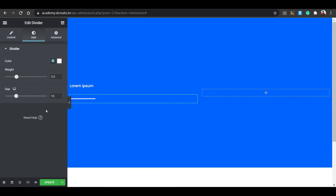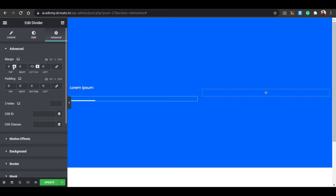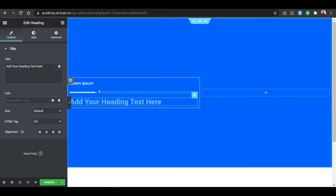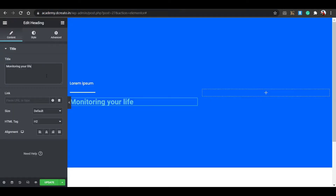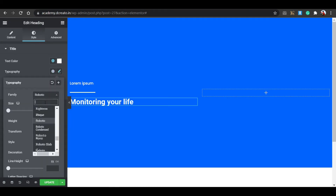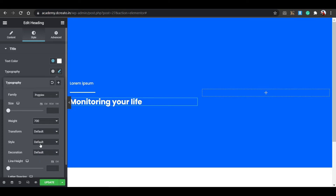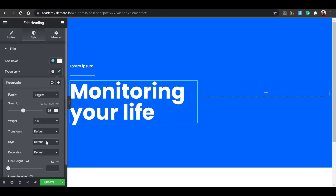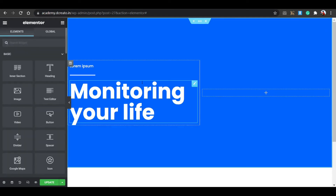In the Style tab, set the divider weight to 3.5px. Set the color to white. In the Advanced tab, unbind padding and margin, set the bottom to 15px and top to minus 15px. Then click the widget icon again and place a Heading widget. Paste in your heading text, go to the Style tab, set text color to white, font to Poppins, weight to 700, transform to uppercase, size to 85px, and line height to 75px.